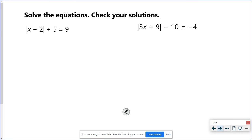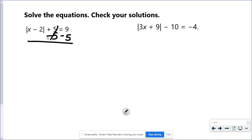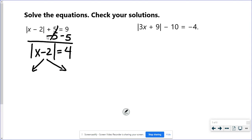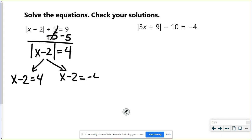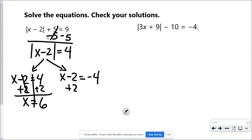In the first problem here, again I have to get the absolute value by itself. If you wrote your two equations right now without isolating — you'd get one answer right and one answer wrong, and 50% is not good enough. So we're going to get the absolute value by itself: subtract the 5, so I have the absolute value equals 4. Now my two equations: x minus 2 equals 4, and x minus 2 equals negative 4. So we add 2: x equals 6 and x equals negative 2.